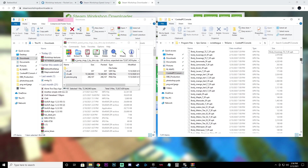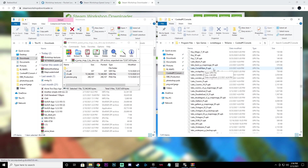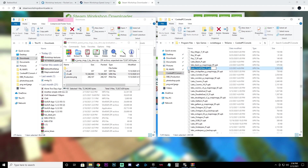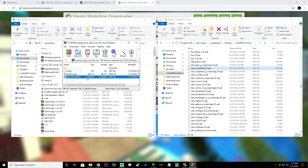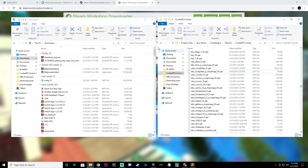Go over to the CookedPC Console window and scroll down until you get to the Labs maps. Choose a Labs map you don't really play — we're choosing labs_circle_pillars_p.upk. Right click it, rename it, highlight the full name, and hit Ctrl+C to copy it. Go back to the UDK file, highlight it, hit Ctrl+V to paste that name, then hit Enter. Drag the renamed file over to the CookedPC Console folder and click Replace when prompted.